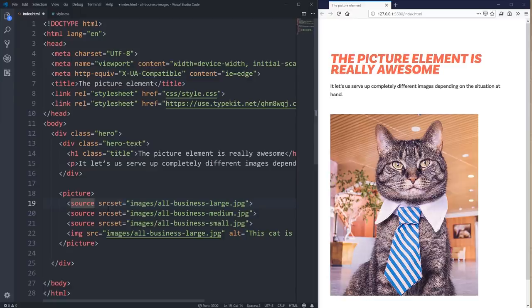You might say this is weird — you'd rather have media queries only in your CSS. But it's important to have it here because the browser is evaluating all of this before the CSS is loaded. It's getting the size of the image and all the information on the image before CSS loads — if you wait till after, it's too late, so it has to be in the markup.